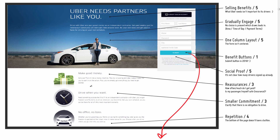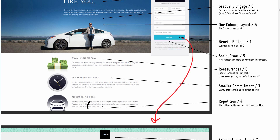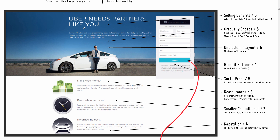On smaller commitments: communicating that there are no contracts and that people can stop at any time is important. When you sign up as a driver, you don't have to work a given number of hours per week, month, or year — you can sign up and don't even have to drive at all. I would potentially communicate that at the bottom of the screen, along with a repeated call to action to drive people back to completing the task on this page. That covers the first landing page for prospective Uber driver signups.